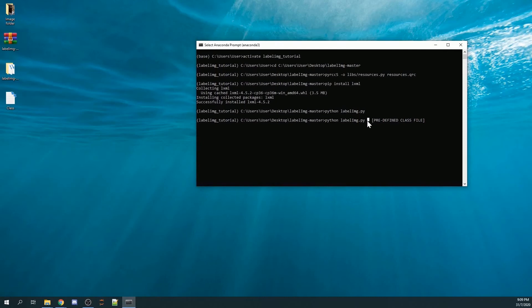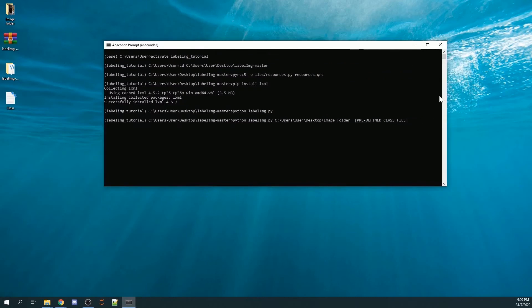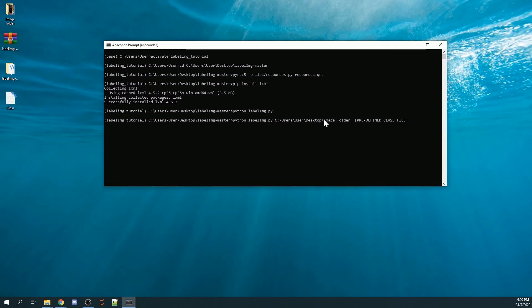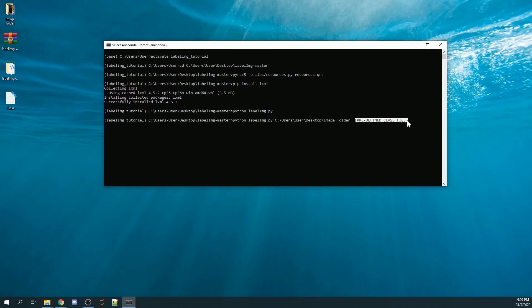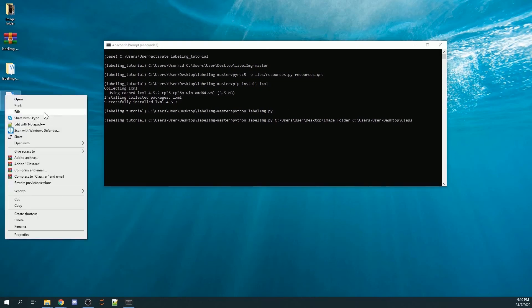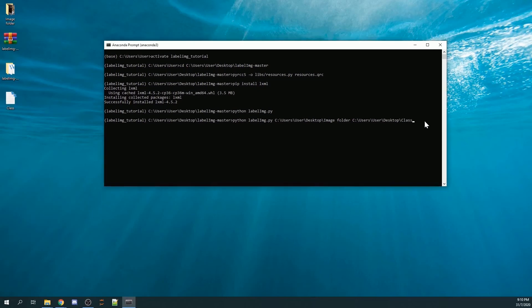Next, you need to paste your predefined class file here. My predefined class file is this one. Similarly, it's stored in the same place. I copy this and paste it here. The file name is class, and it is a text file, so dot txt. I'll enter.